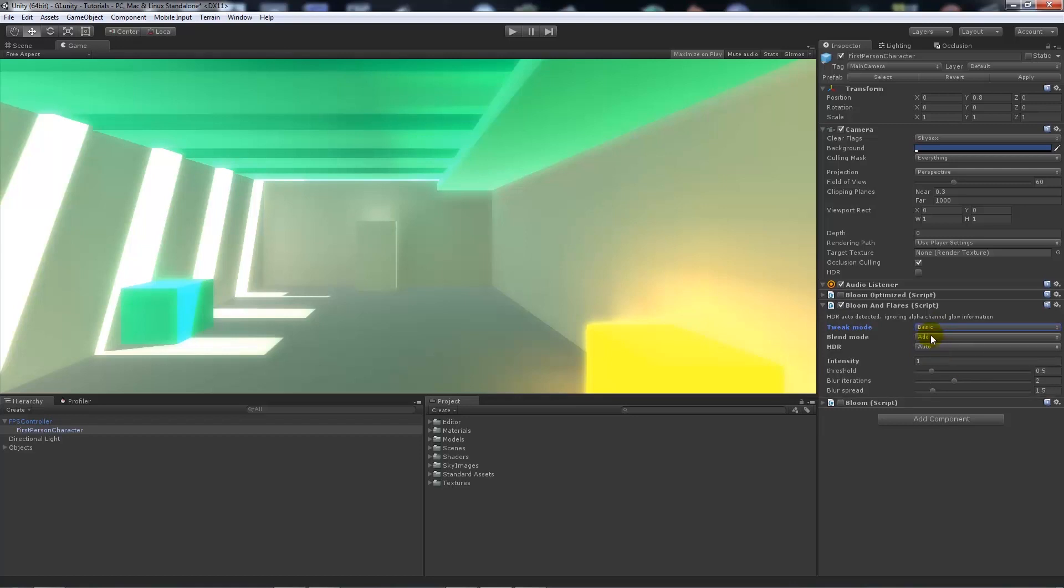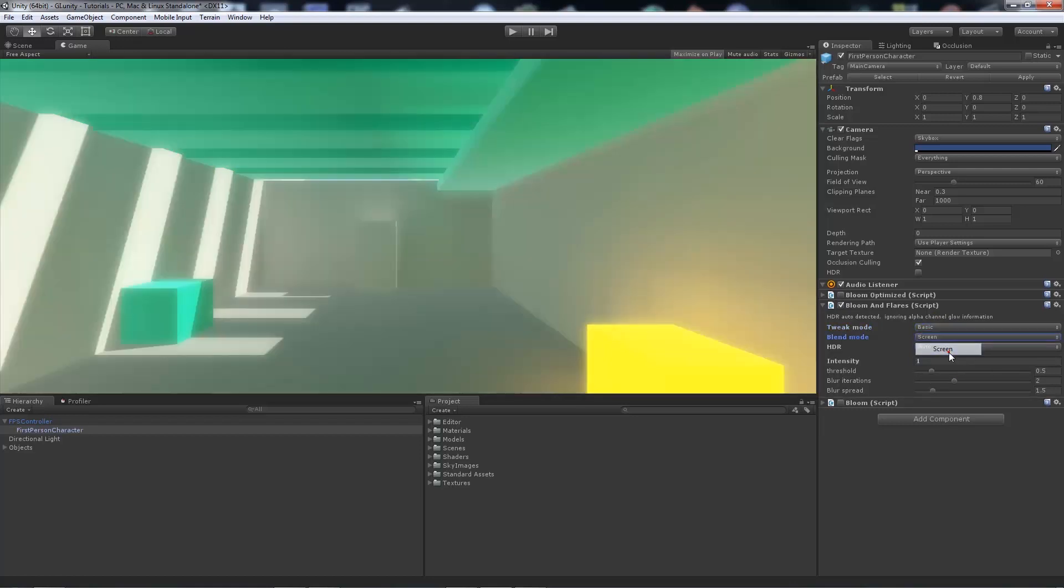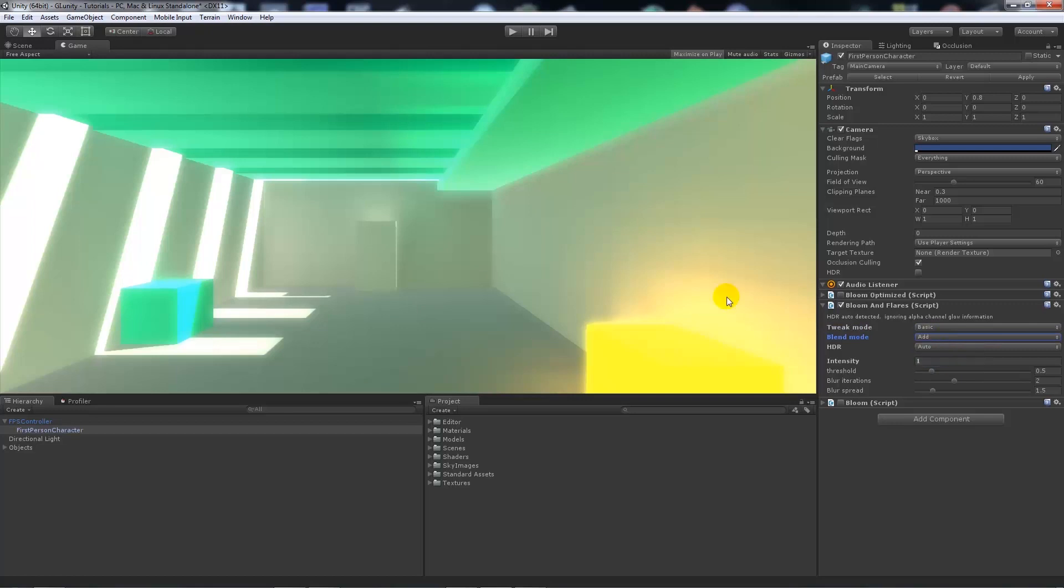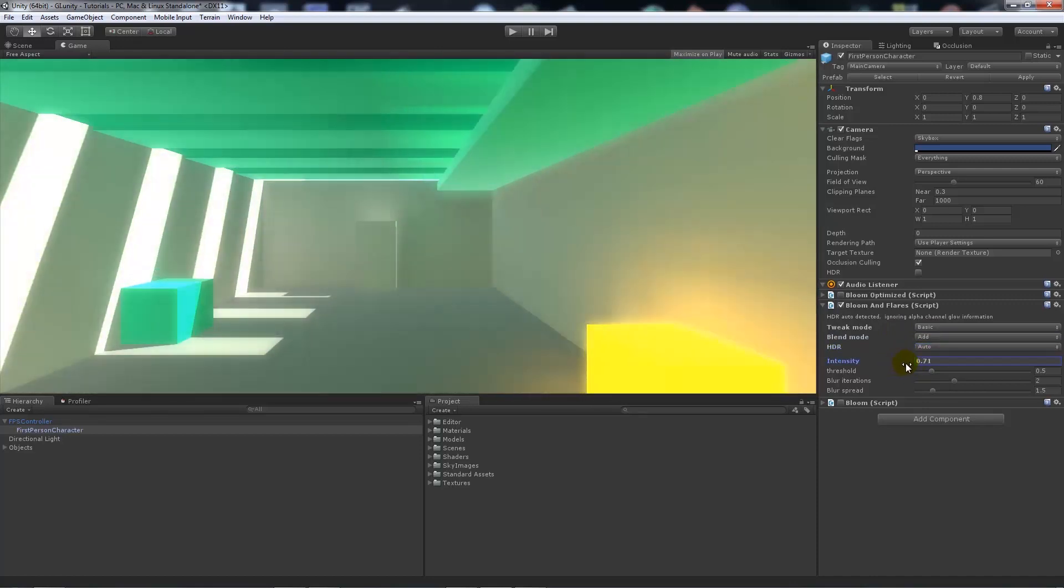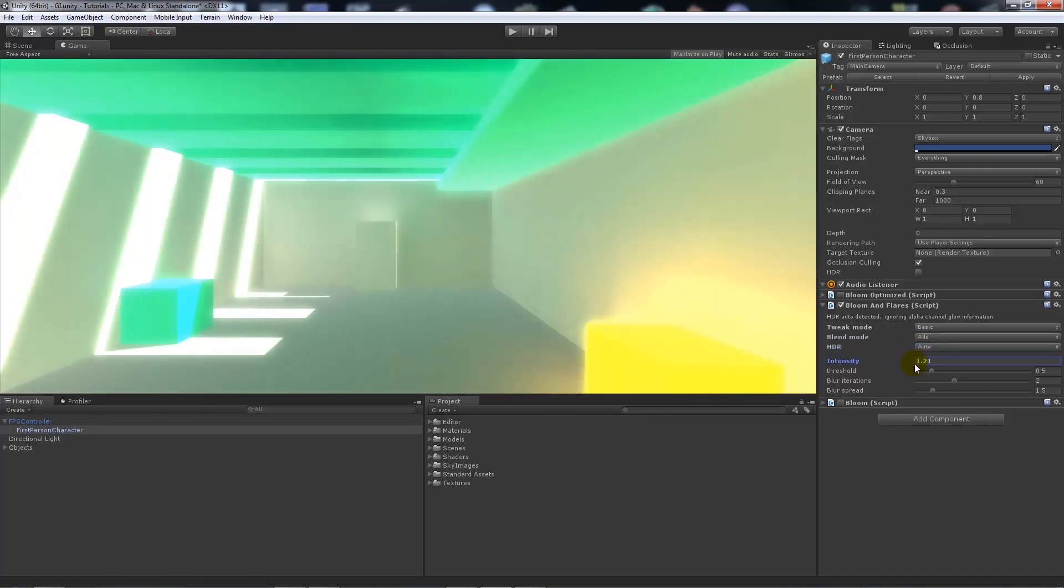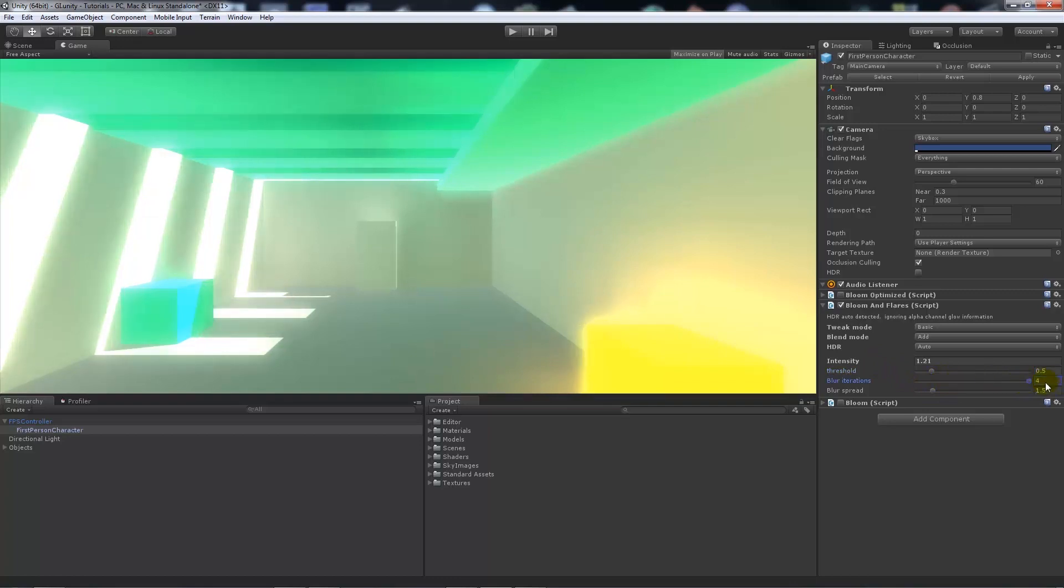Again we can use basic or complex. We can do the screen modes or the blend modes, so we'll leave it on add. I can put HDR on or off, I'll have it as auto. We can turn the intensity down maybe or leave it up. Again, threshold does a similar thing, yet for this instance seeing as we've got HDR, it doesn't make much of a difference.